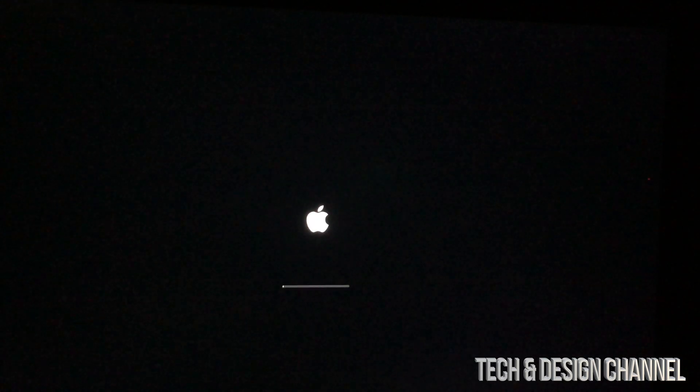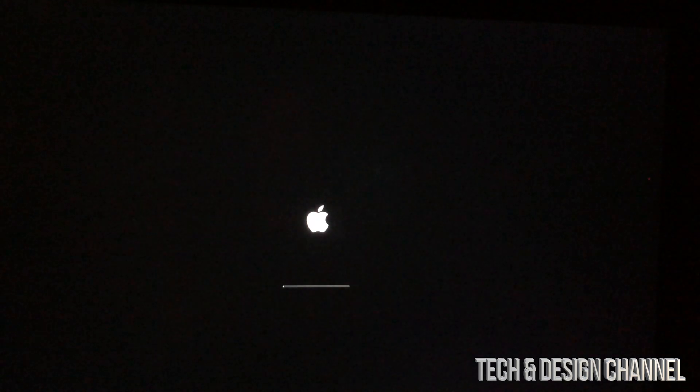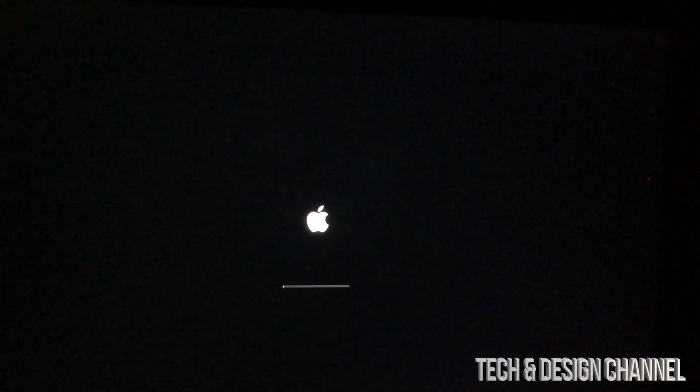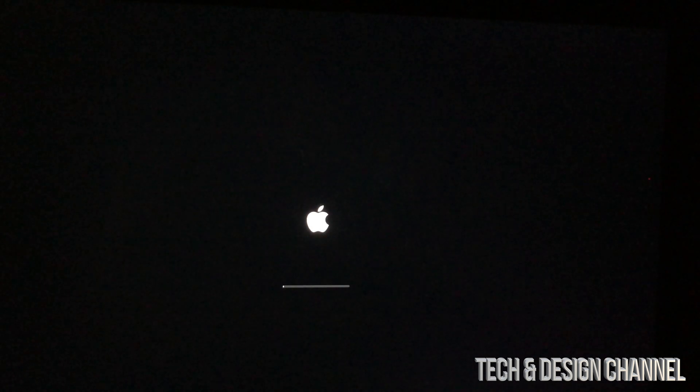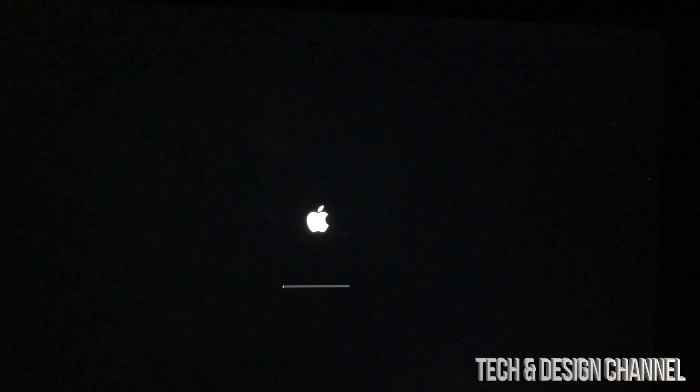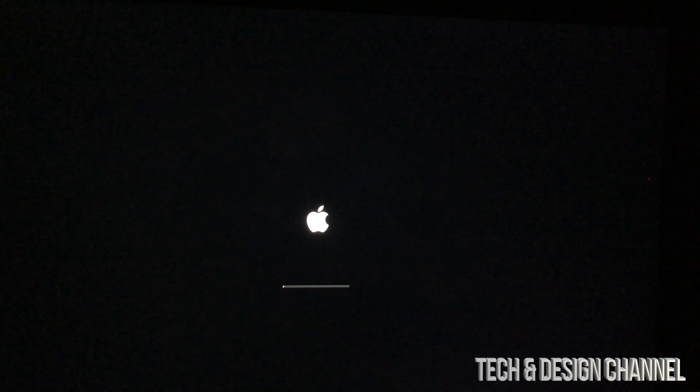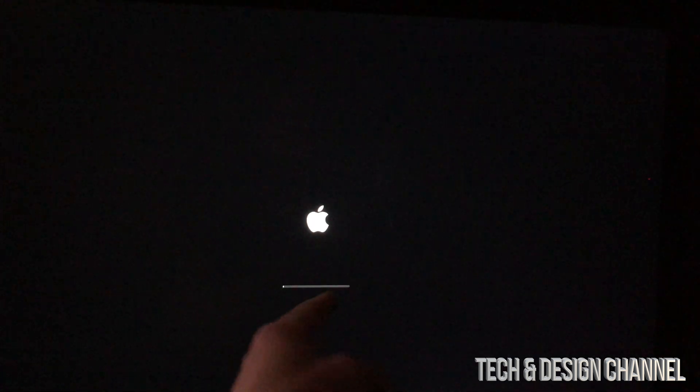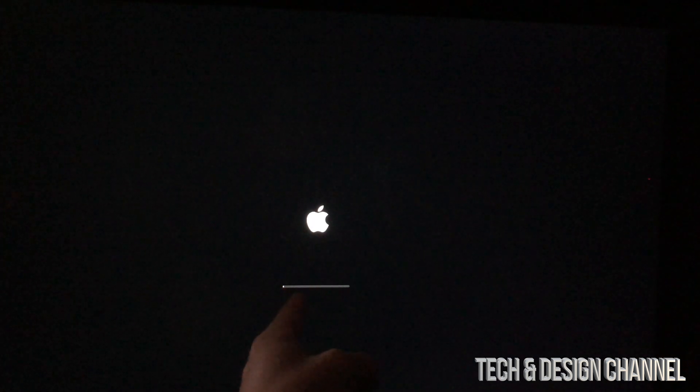So after we press Restart, it's gonna do exactly that. It's gonna close all your applications, and then all you should see is a black screen, then the Apple logo, and this loading bar.